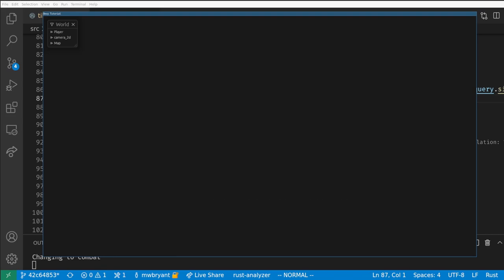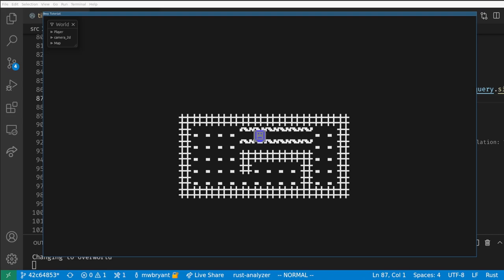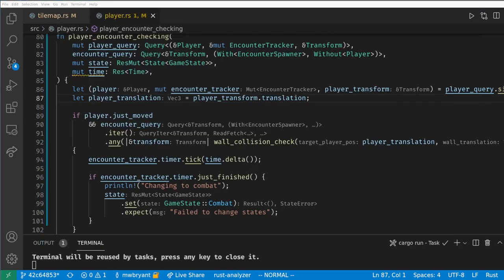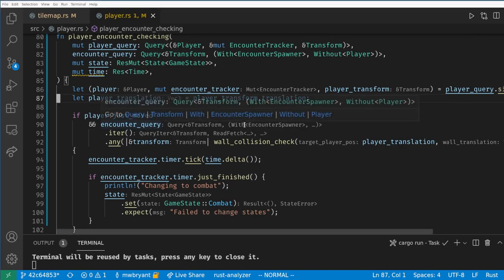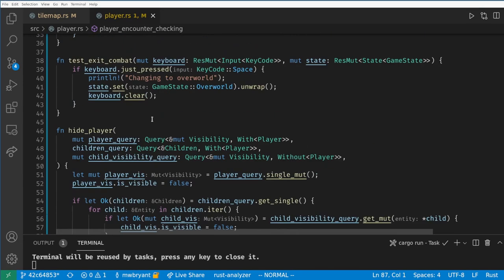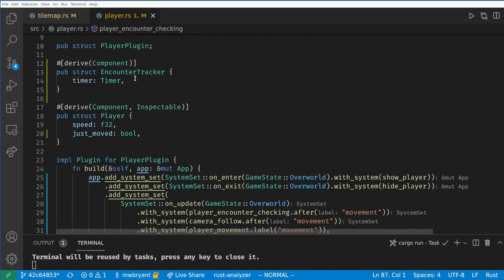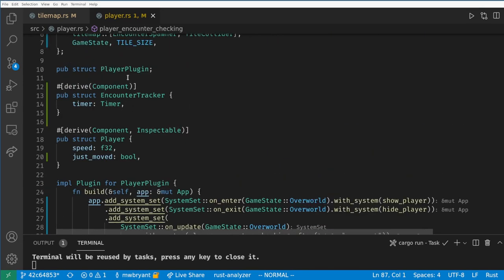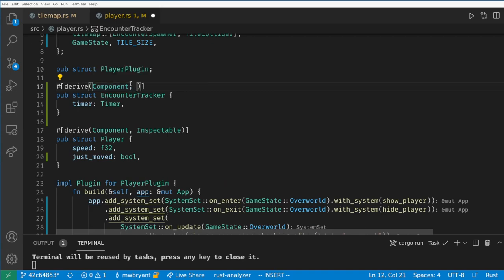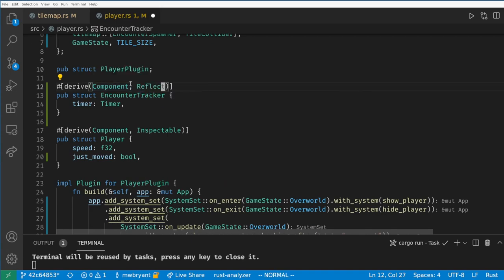As a bit of cleanup it will be helpful to be able to see timer values in the EGUI inspector. We can't derive inspectable on this component because the timer comes from Bevy and doesn't derive inspectable there. However the EGUI gives us an alternative way to show components by deriving reflect on them.